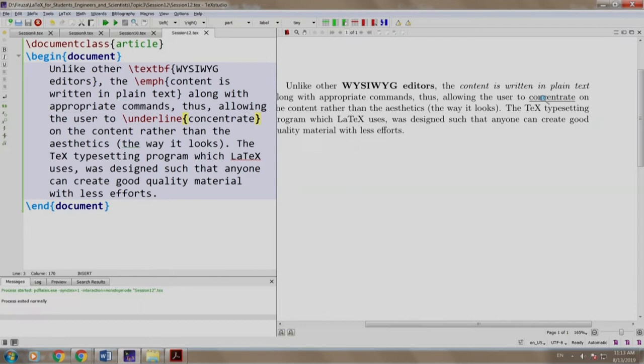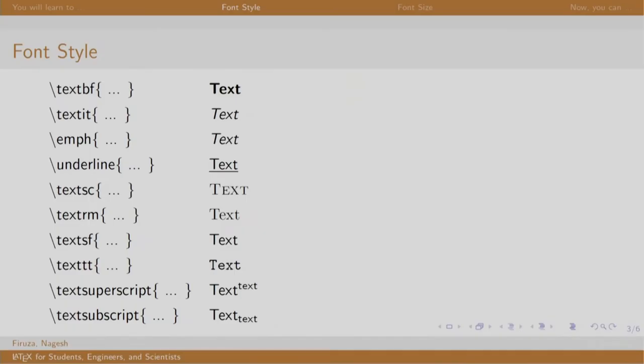Now let us switch back to our slides. Here is a list of some text formatting commands which you can use to format the text. We have seen textbf, emphasize and underline. Feel free to practice these which are given here.